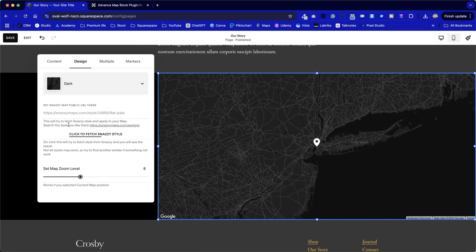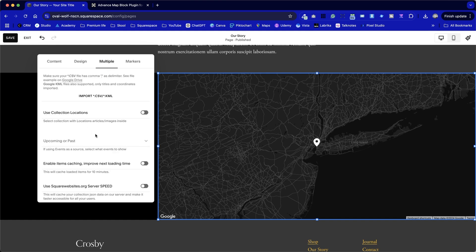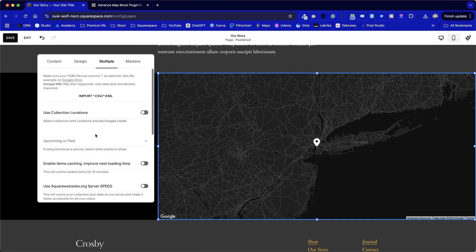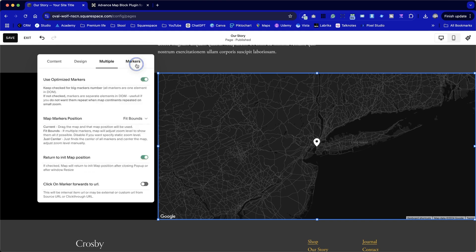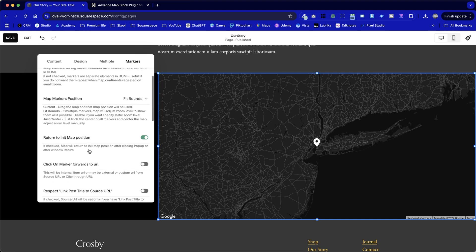And I'm going to create a chapter coming up where we're going to look at snazzy styles in particular. We've got the multiple tab here, which allows us to set up multiple map pointers. One of the main reasons why you might want to purchase this tool. And also, we can optimize our markers.